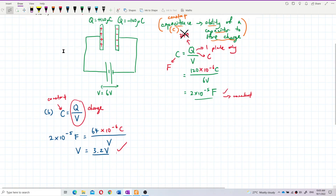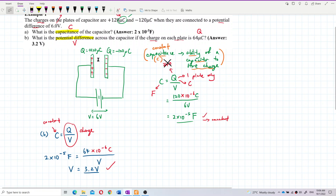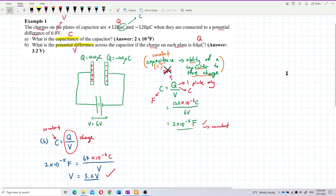3.2 volts — that's correct. You can see that last time we applied 6 volts and stored 120 microcoulombs, but now with 3.2 volts we store only 64 microcoulombs — half the charge. That's what it means. Capacitance is the ability to store charge and it's always constant unless you change something inside the capacitor — like the plates, the distance between them, or add a dielectric. Otherwise, only the charge and voltage change. That's all for this question.